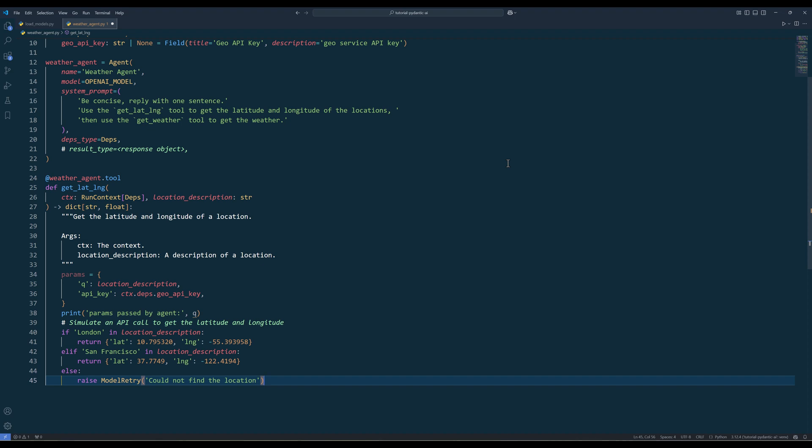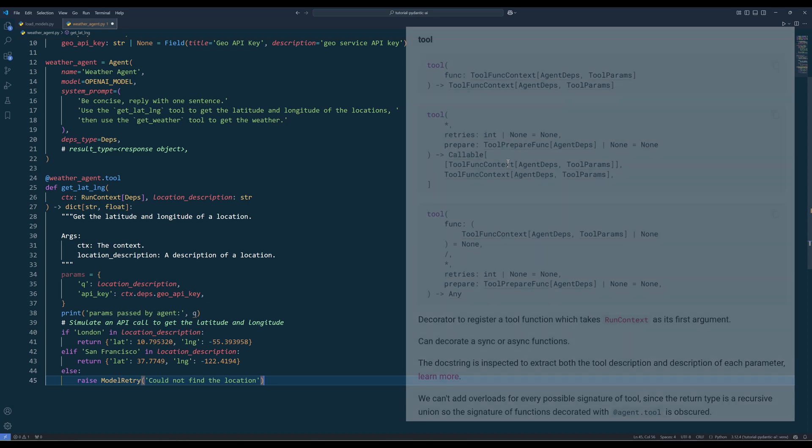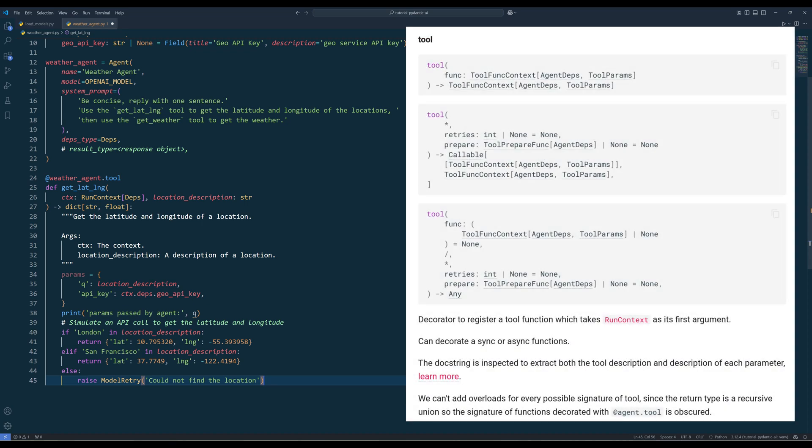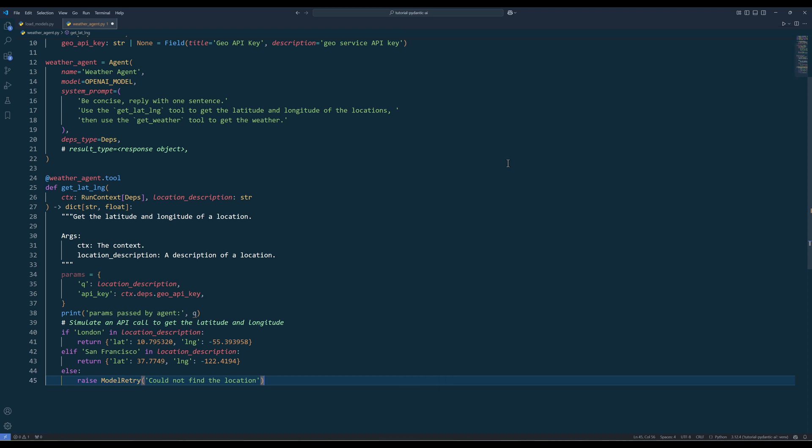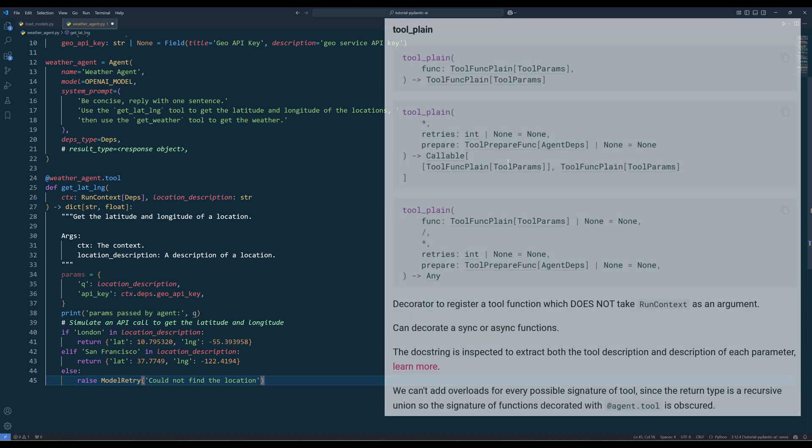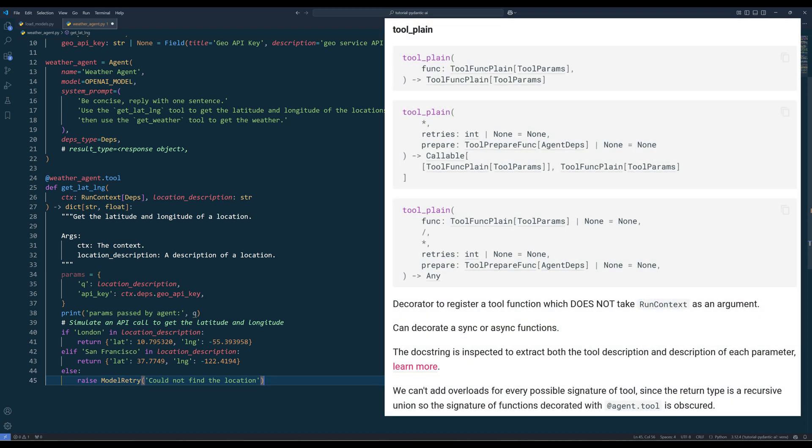In Pydantic AI, there are two tool decorators. One is tool decorator, designed to add a function which takes run context as its first argument. The other one is a tool plain decorator, which does not recognize run context as an argument.